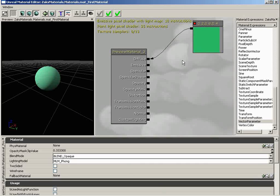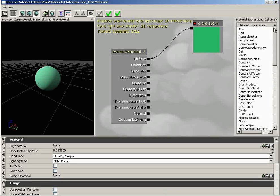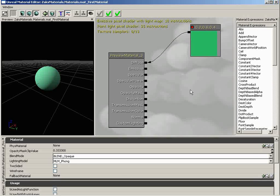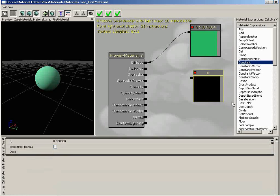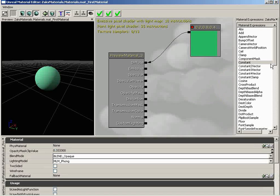I'm going to jump all the way across the UI and talk a little bit about the material expressions list. As I mentioned earlier, this is just a list of all of the various material expressions you have available to create your material — and we've already used one: a constant three vector. You can create other material expressions from this list as easy as just clicking and dragging out into your material expression graph. If you need to remove those, just select them and hit Delete.